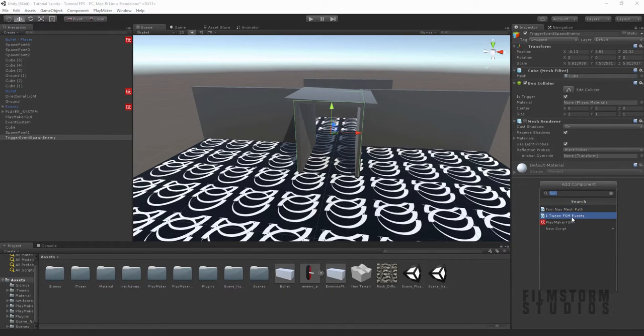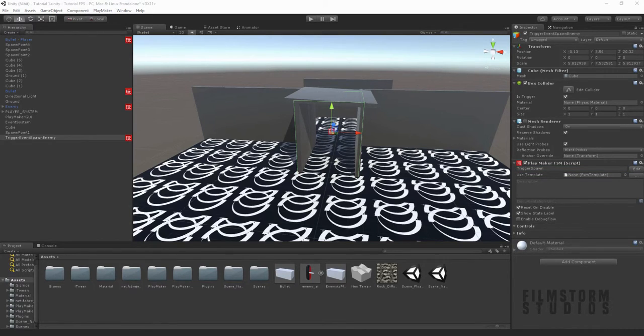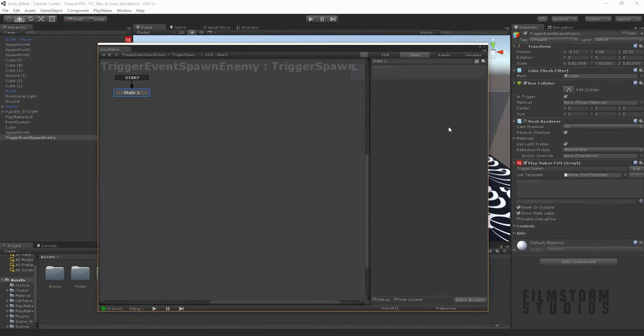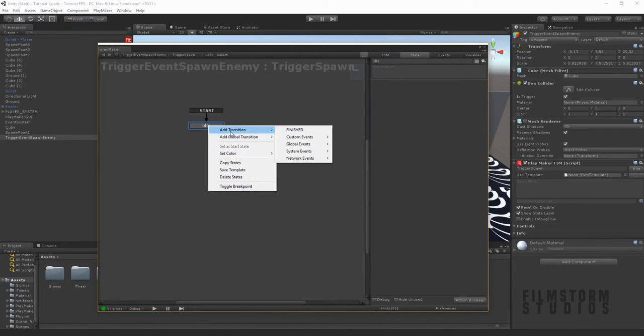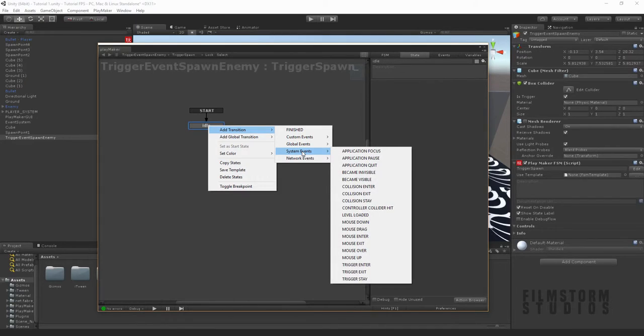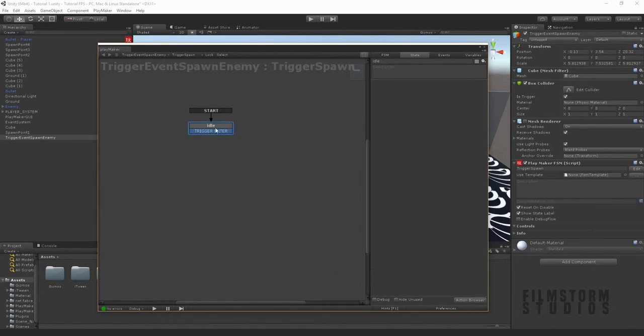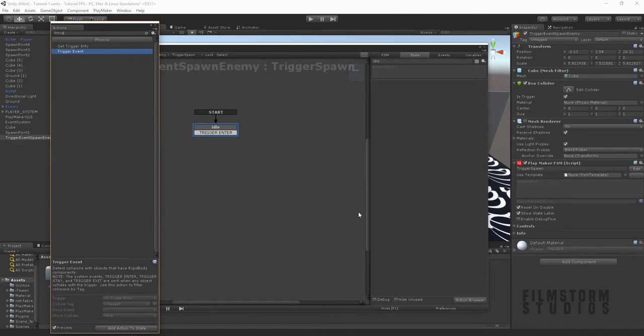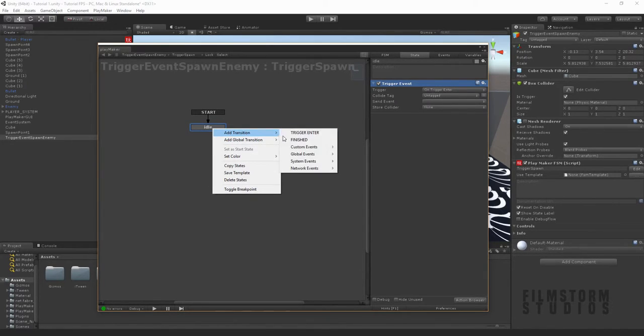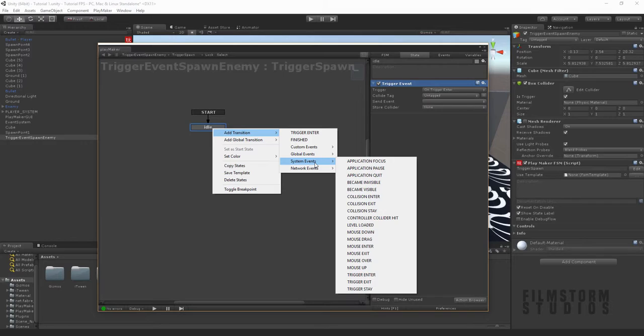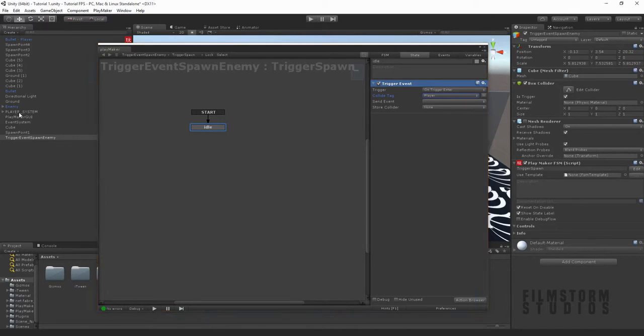Now we want to make a new FSM on the box. I'm going to call this trigger spawn. We're going to say on trigger, which actually we don't even need that. We'll just call it idle for the moment. And then in add transition, there's a special one for system event and on trigger, trigger enter. System events are really good if you have a lot of objects and lots of things are passing through. So pretty much any object that passes through will trigger that.